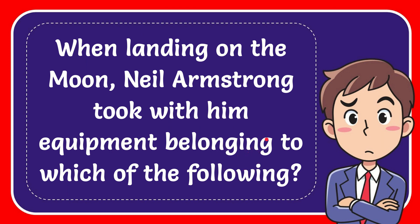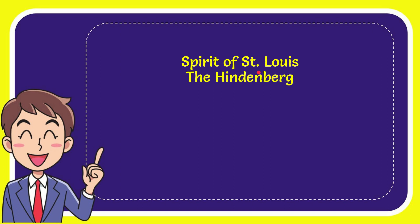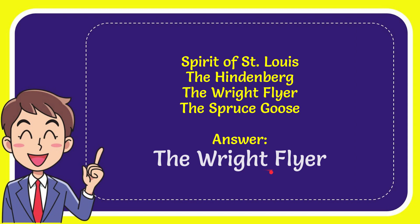We'll now give you a list of the options. The first one is Spirit of Saint Louis, second option is the Hindenburg, the third option is the Wright Flyer, and the last option is the Spruce Goose. The correct answer to the question is the Wright Flyer. That's the answer of the question.